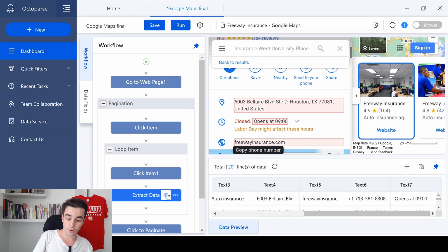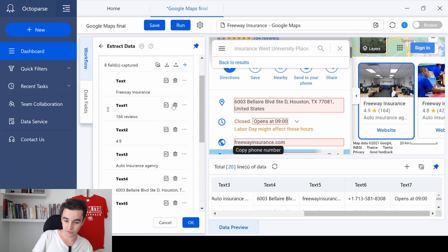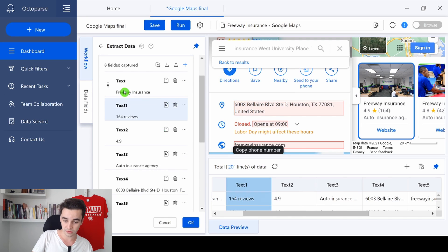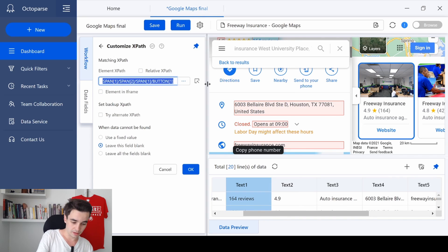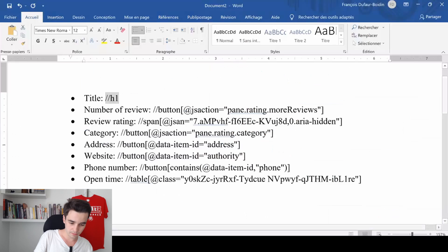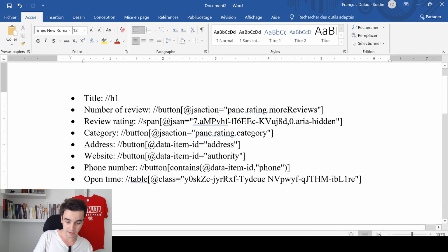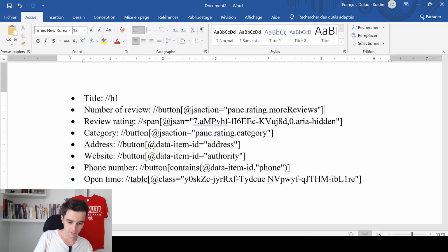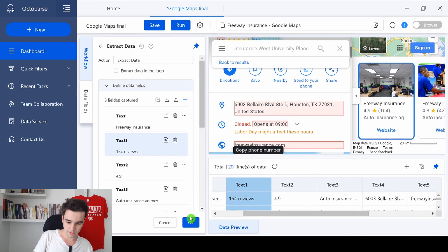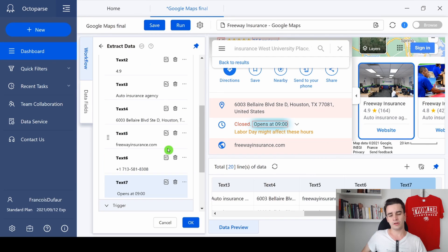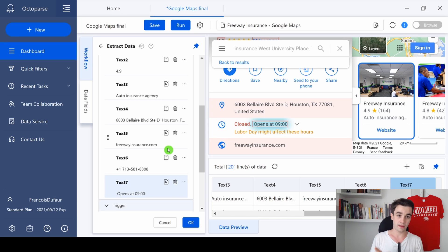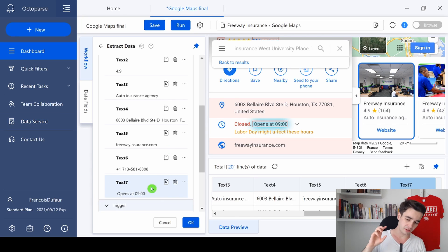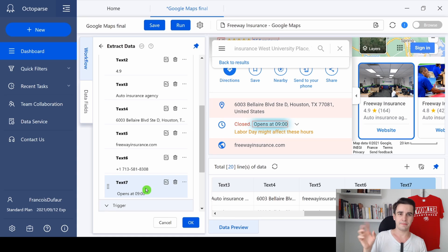And we repeat the same process for each element. For the number of reviews, I remove the current xpath and here is the new xpath for the number of reviews. Okay, so I've revised pretty much all the xpath, but I keep the last one unchanged.